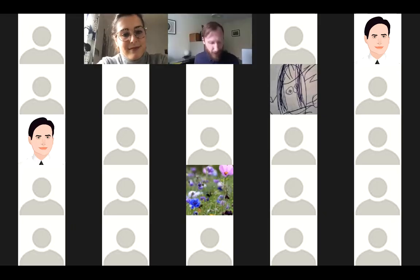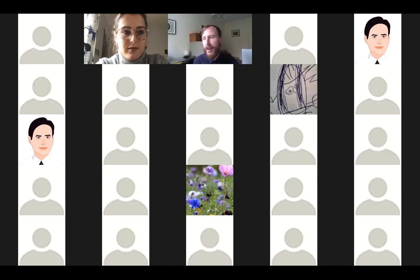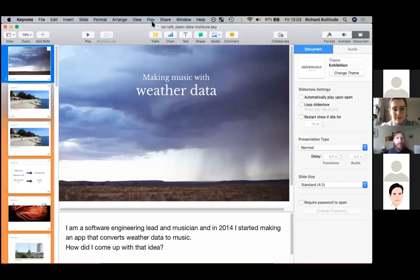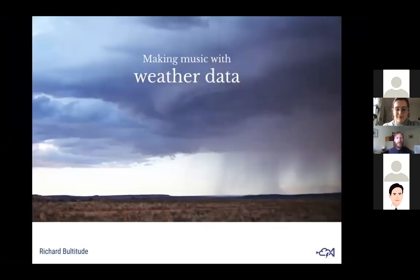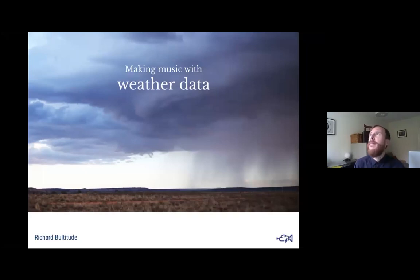I am Richard Bultitude, a part-time musician and creative coder amongst other things. I wanted to tell you a story about music and weather data. So, making music with weather data — I suppose the way I should start this tale is by explaining the inspiration behind the idea and clarifying what it manifested as.